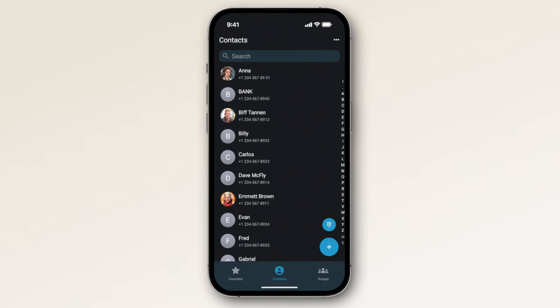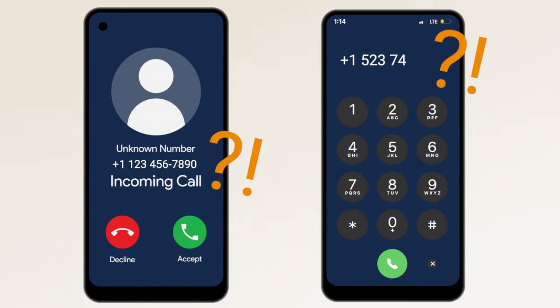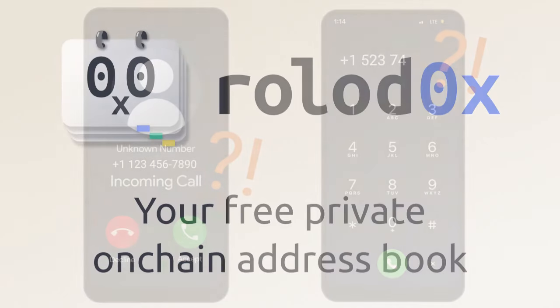If your phone didn't have an address book feature, you'd never know who was calling you and making phone calls would be painful too. So why accept anything less when browsing on-chain?